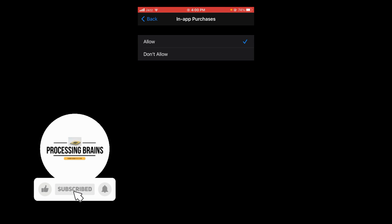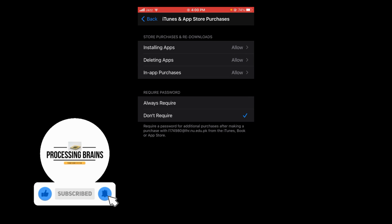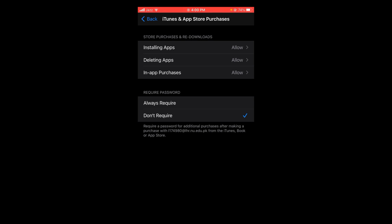So in this way you can enable in-app purchases on iPhone. If you find this video helpful, please like, share, and subscribe before leaving. Thank you.